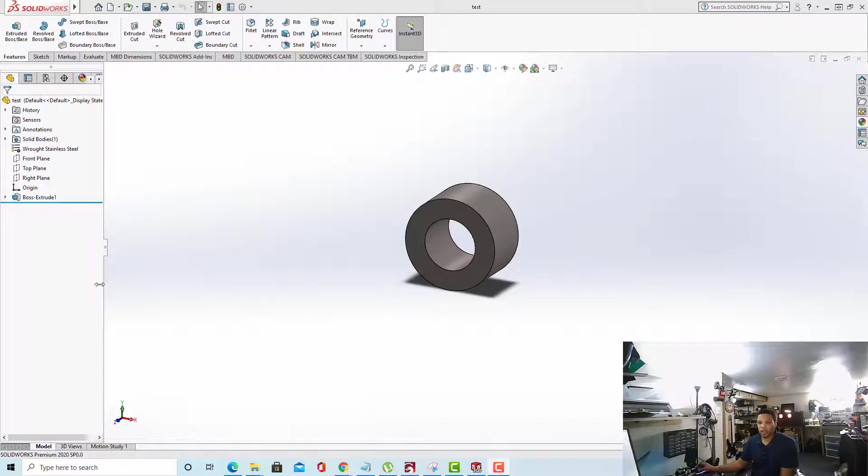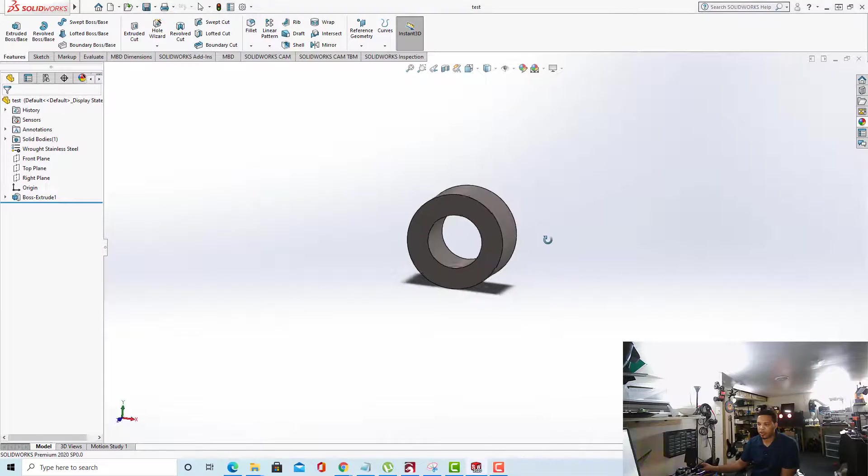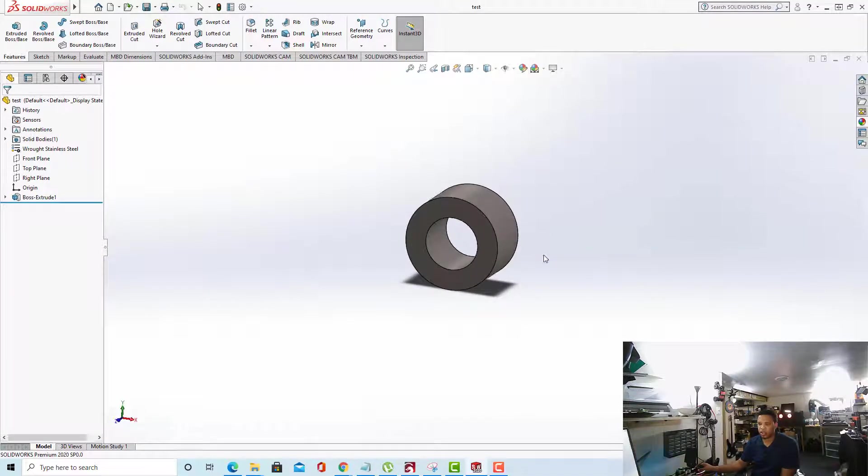Hello guys, I'm going to quickly show you how to enable RealView Graphics for SolidWorks. This works on SolidWorks 2017, 2016, 2018. I'll be using SolidWorks 2020 in this example.